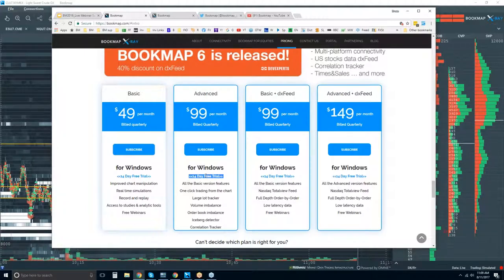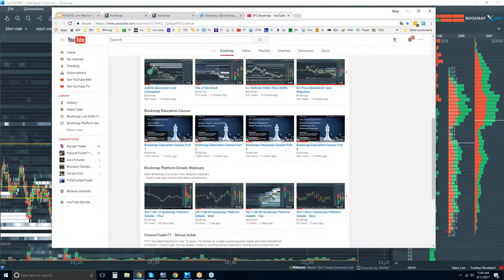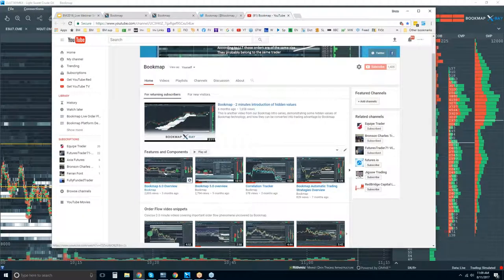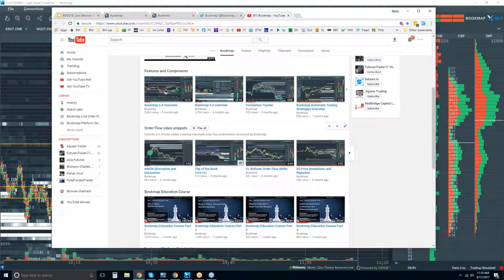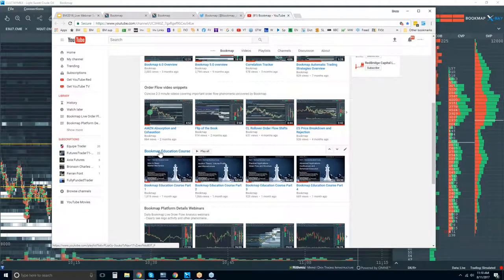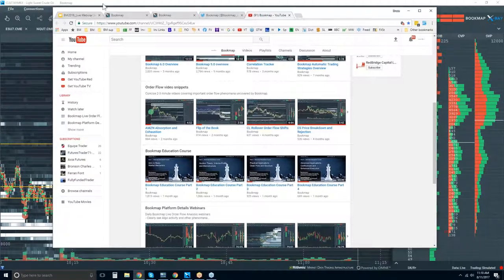You get a 14-day trial period, during which you'll be able to attend these live order flow advanced analysis webinars. Follow us on Twitter for up-to-date information, and subscribe to our YouTube channel for features, components, and order flow video snippets. I highly recommend going through the education course — you'll understand what you're looking at, how these markets trade, and how to understand the transparency of software like Bookmap.